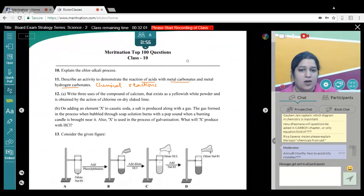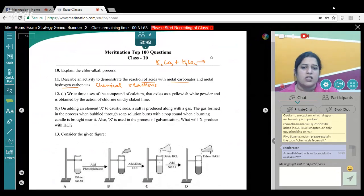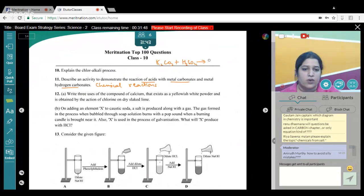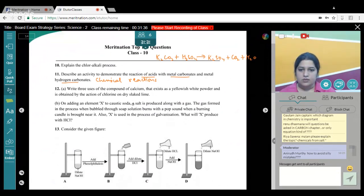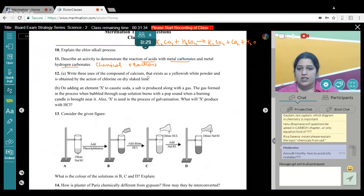For example: metal carbonate K₂CO₃ reacting with acid H₂SO₄ — this is a displacement reaction: K₂CO₃ + H₂SO₄ → K₂SO₄ + CO₂ + H₂O. Balance the equation. This demonstrates how metal carbonates react with acids to produce a salt, carbon dioxide, and water.